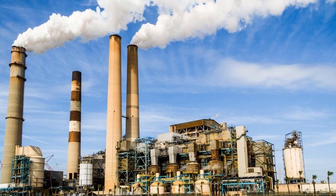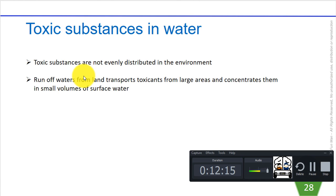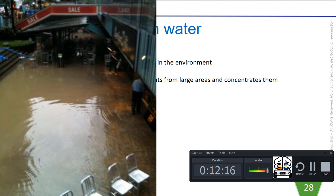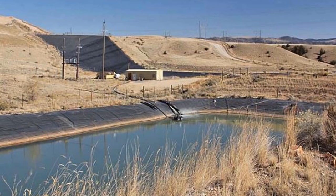Wastewater treatment plants also add toxins — from factories, pharmaceuticals, and detoxification products from humans — to the waterways. If chemicals persist in the soil, they will leach into the groundwater and contaminate drinking water supplies.